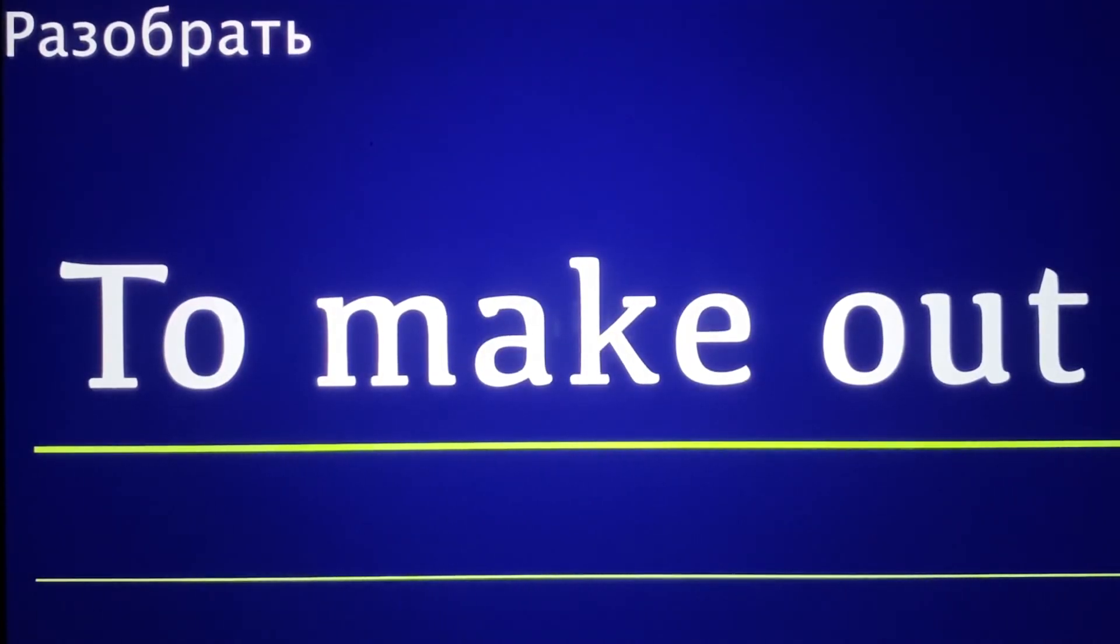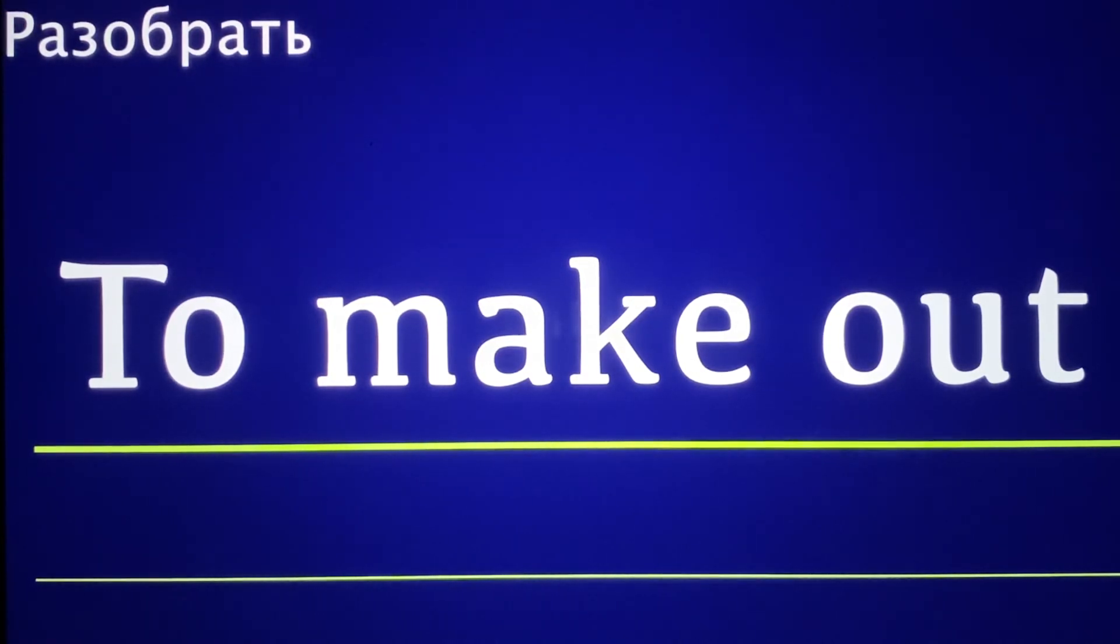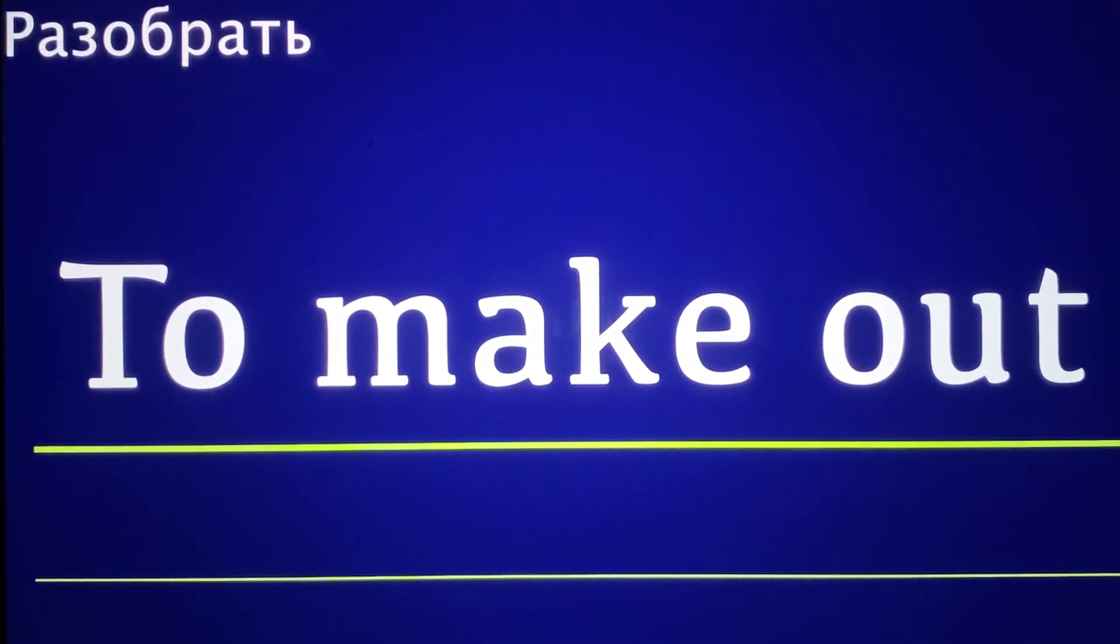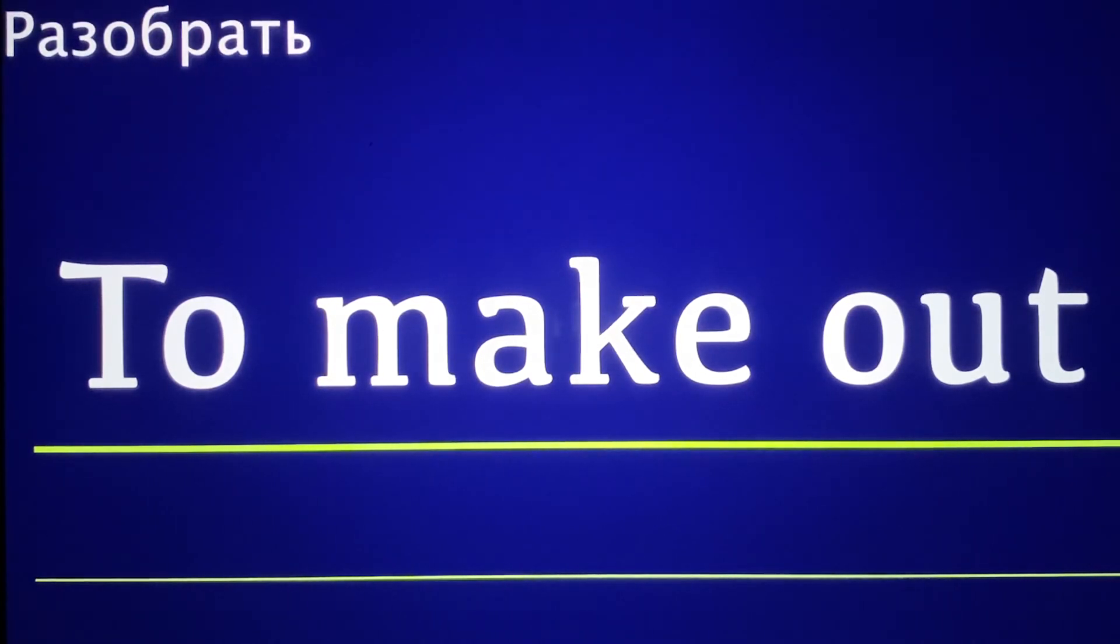Razobrat: to make out, to understand. If you have, for example, writing in front of you and you can't read it, you can't do Razobrat. If there is handwriting, let's say it's difficult to read, you can't do Razobrat of this writing.